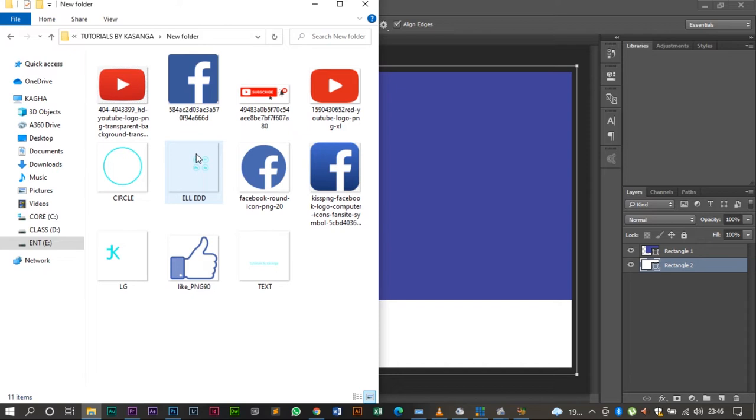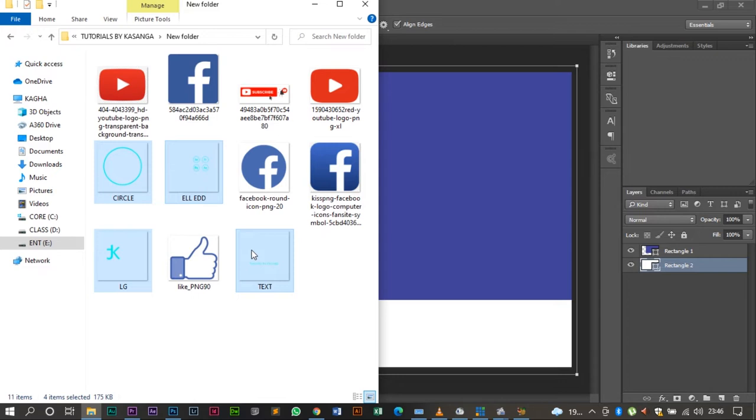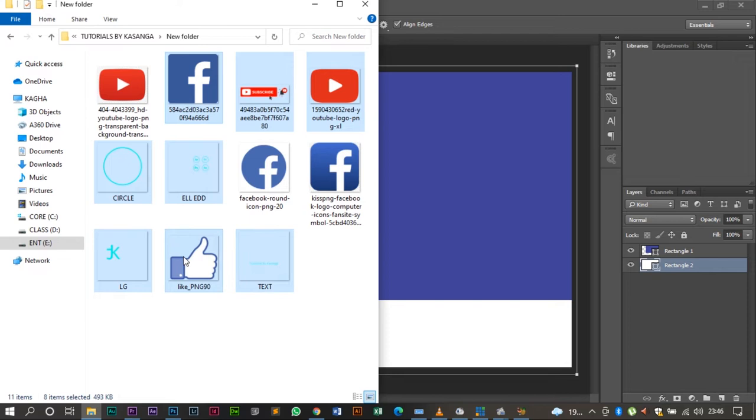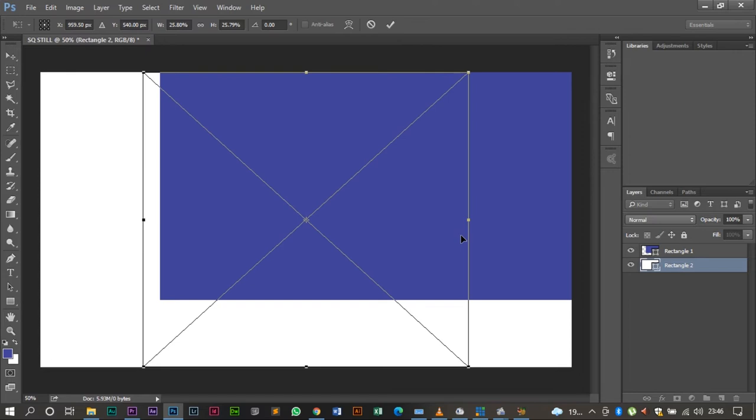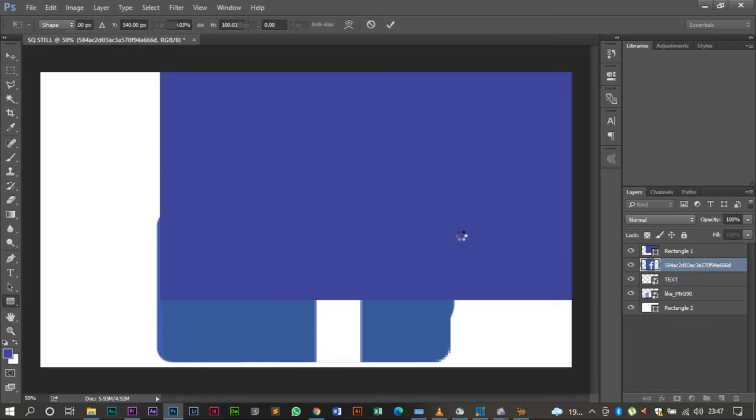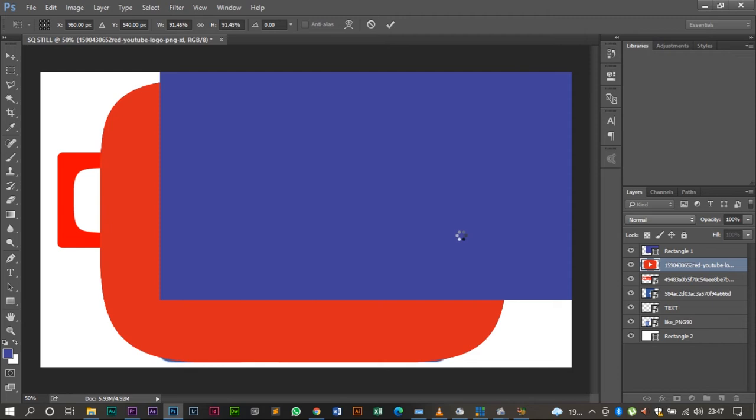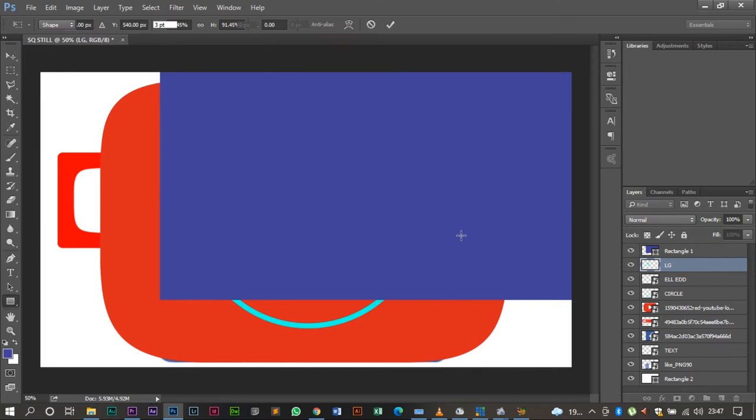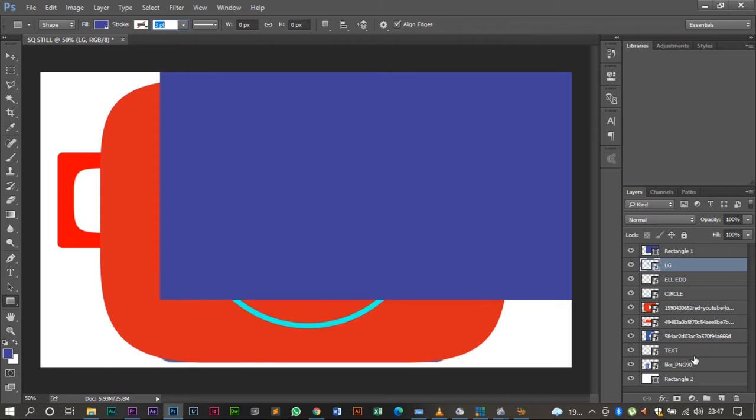So I'm going to select the images. These are the images I'm going to be using. Let me import all of them. It's quite a process but nonetheless we are going to go the whole round.